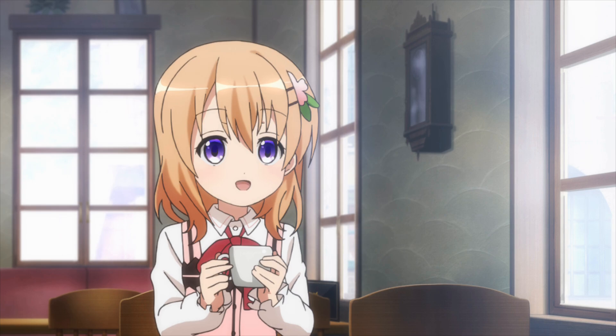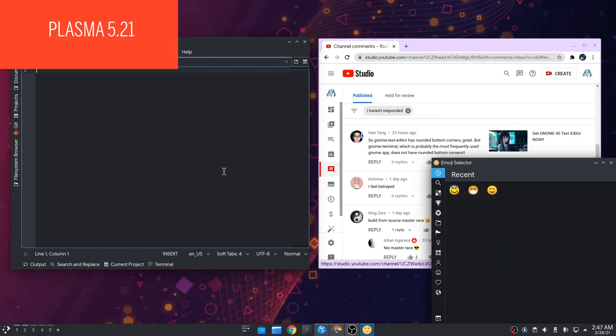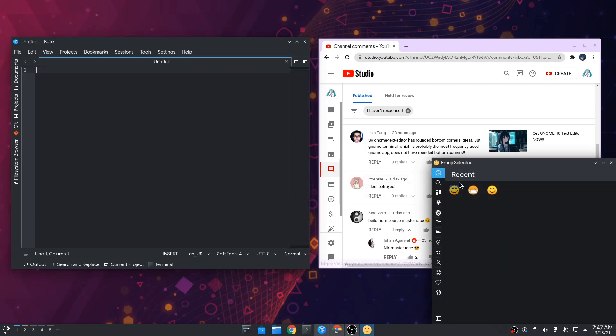And right about you were thinking it can't get any worse, we have the Plasma way. Here the shortcut is Super and Dot, and we have a system-wide emoji picker. Only that we can't actually add an emoji on our text input.